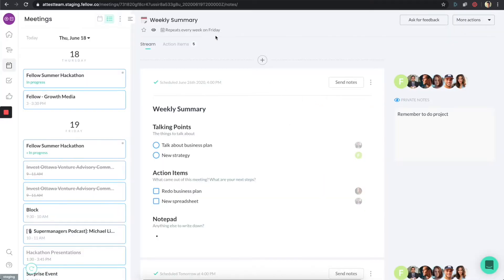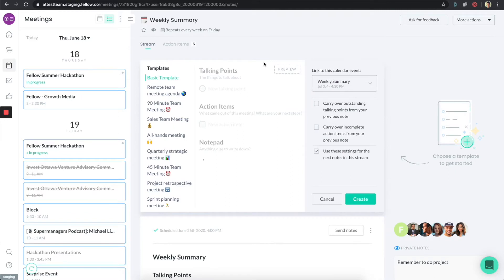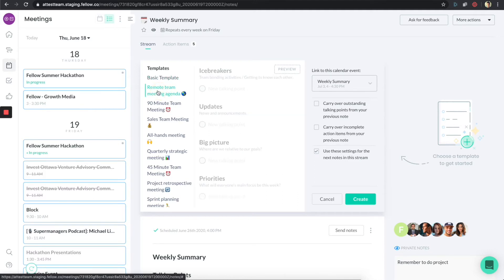This meeting is tied to a particular event in your calendar. If I click on the plus button, I want to show you the note wizard that shows up. You can choose your own template — for example, you might want to choose a remote team meeting agenda, or something for an all-hands meeting. These are templates we've created that are available for you, but obviously you can also create your own.